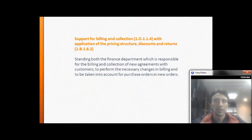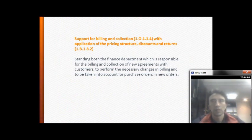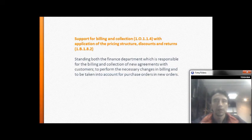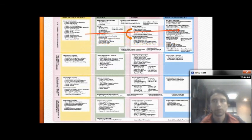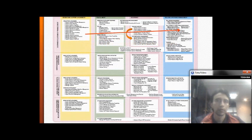Support for billing and collection with application of statutory discounts and returns: the finance department is responsible for billing and collection under the new agreements established with the customer.